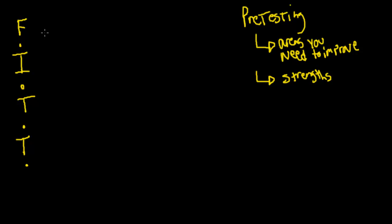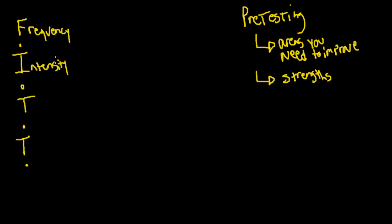Let's talk about the FITT Principle and how it's going to help you design a workout program. Frequency - the F stands for frequency. The I stands for intensity. The first T stands for time, and the second T stands for type.